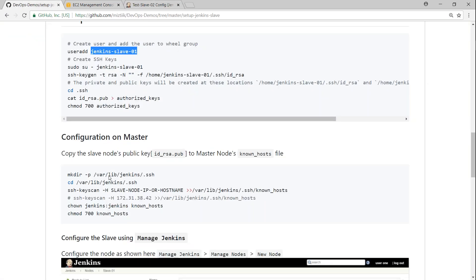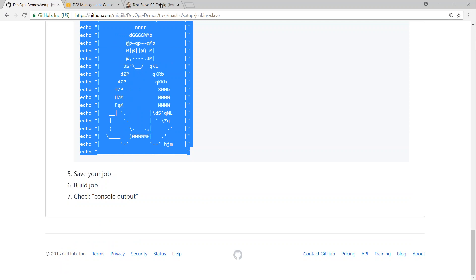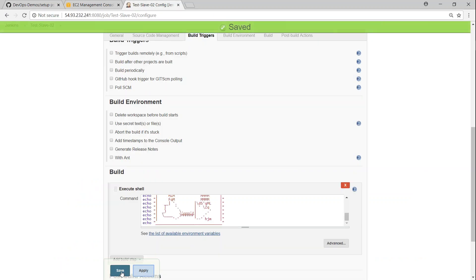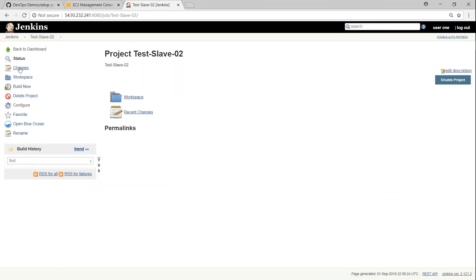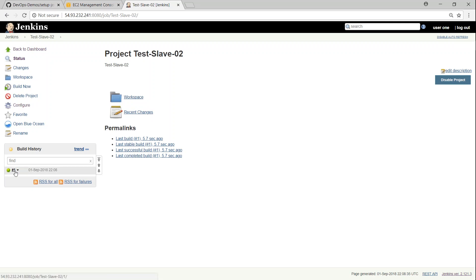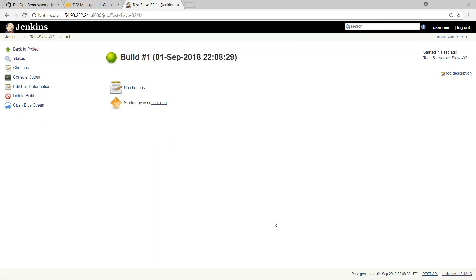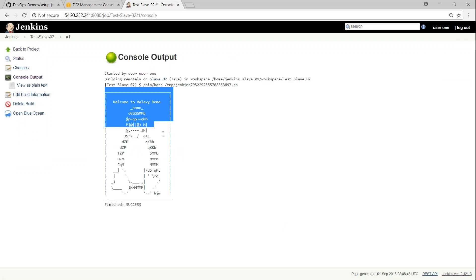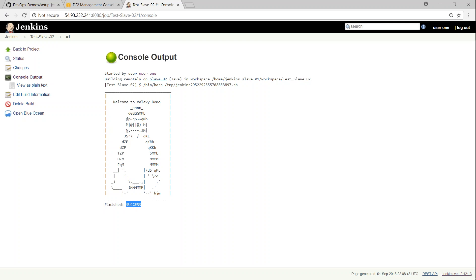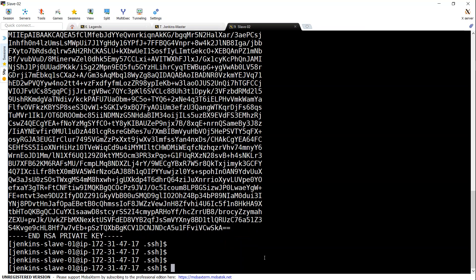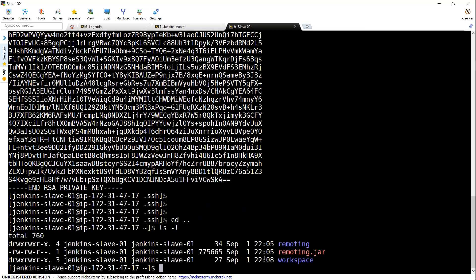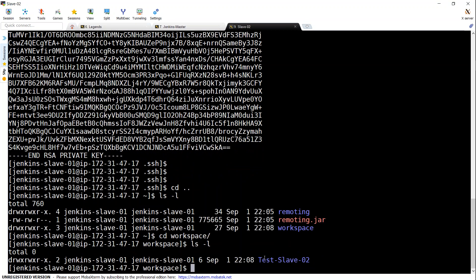I'll add a simple Execute Shell build step and paste in a pre-written command, then click Build Now. The build is executing in the background — let's view the console output. The build is successful and shows the expected output. Going back to the slave server and checking the user's home directory, we can see the 'test-slave' project directory has been created as a workspace. That's how you create a slave and run jobs on it.